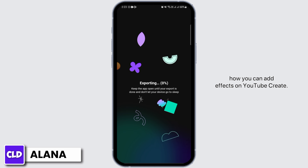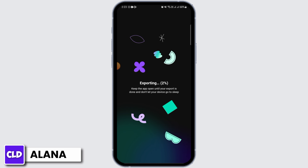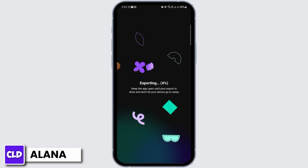And this is how you can add effects on YouTube Create. That's it for this video. If you have any questions or confusions, do let us know in the comment section, and don't forget to hit the like button and subscribe for more helpful tutorials.